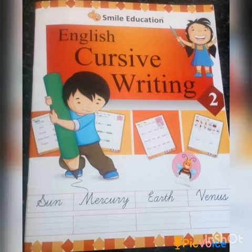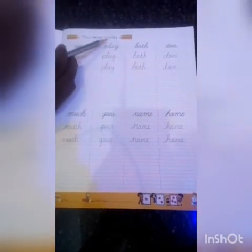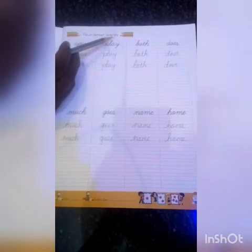Children, your handwriting should be very neat, okay? Listen. 4-letter words, 4-letter words.